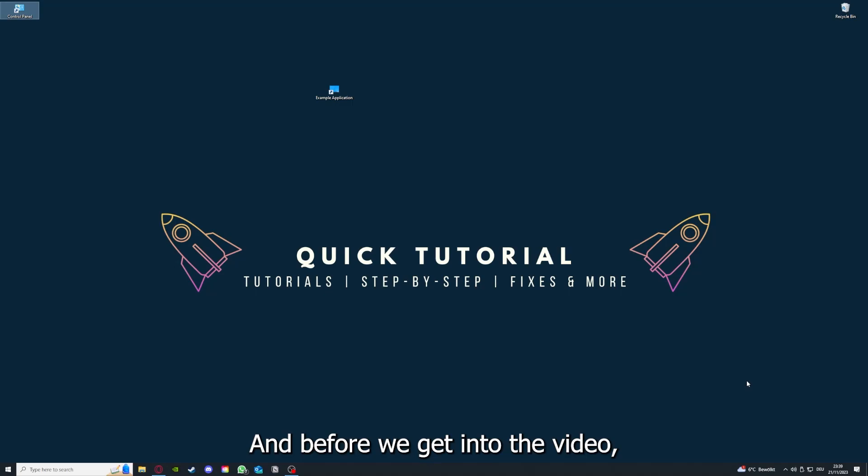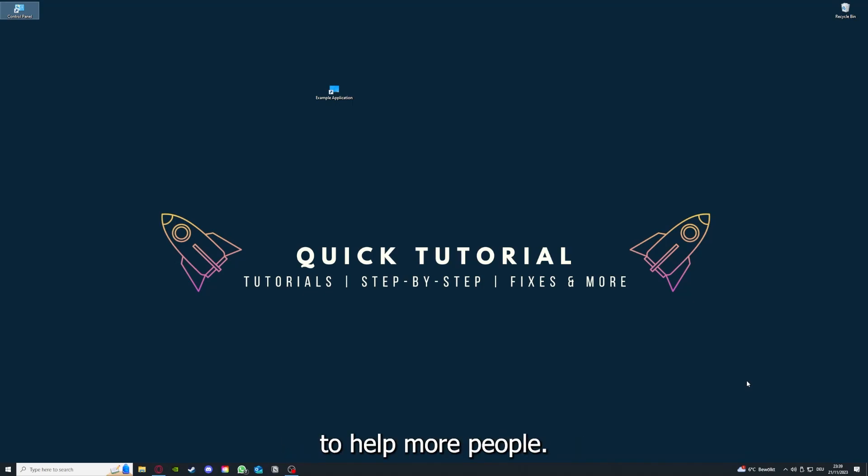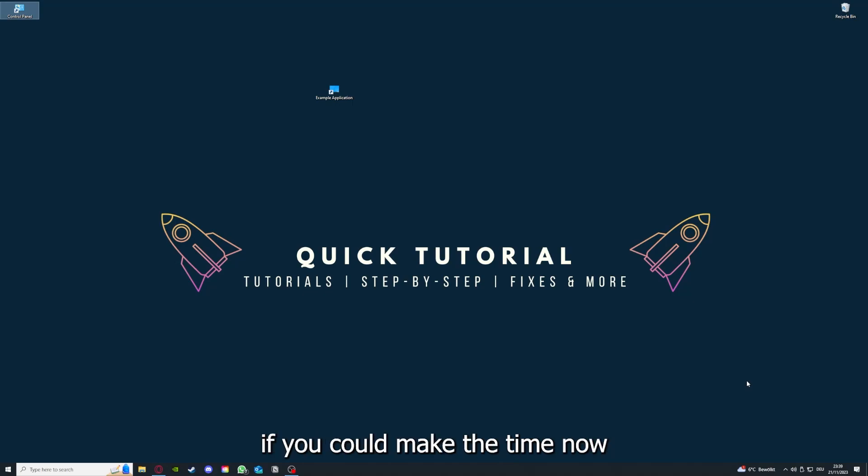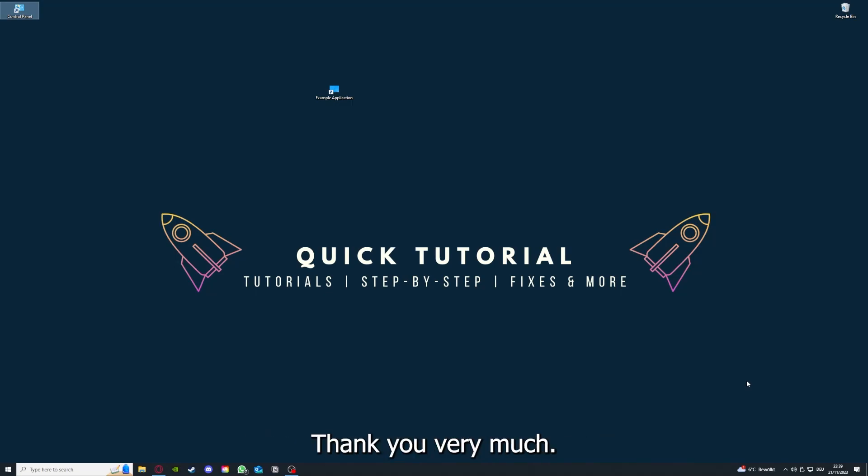Before we get into the video, I would like to ask you for a small favor. If you would like to help me grow this channel to reach more people and help more people, I would really appreciate it if you could make the time now to click on the like button, leave a small comment. Everything helps and I would really appreciate it. Thank you very much.